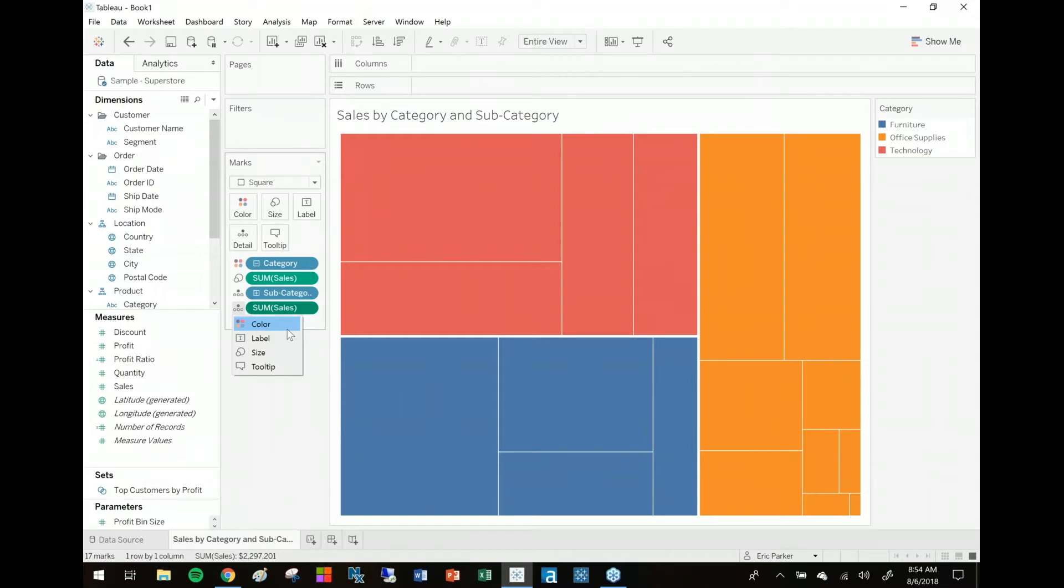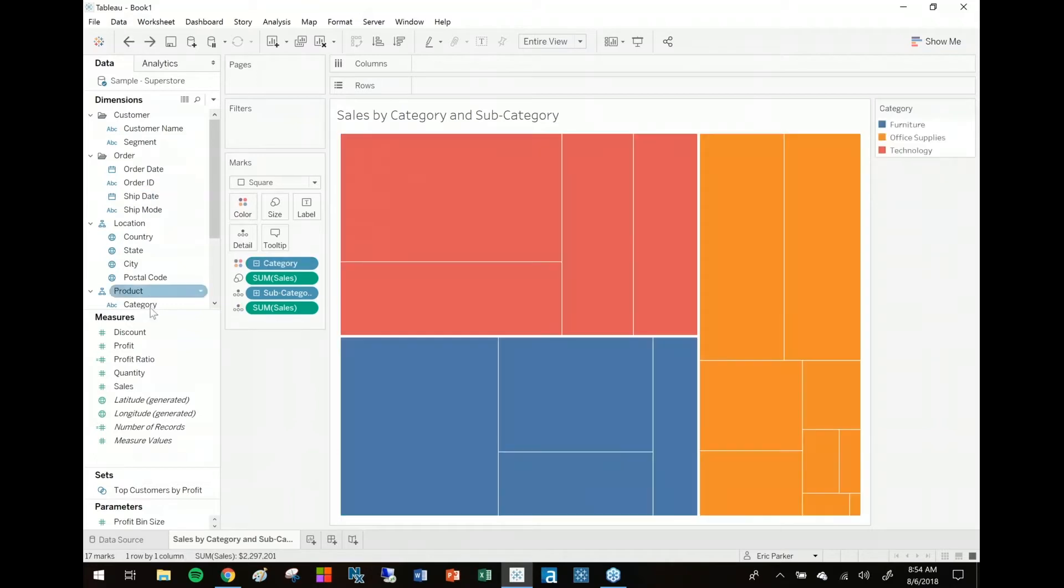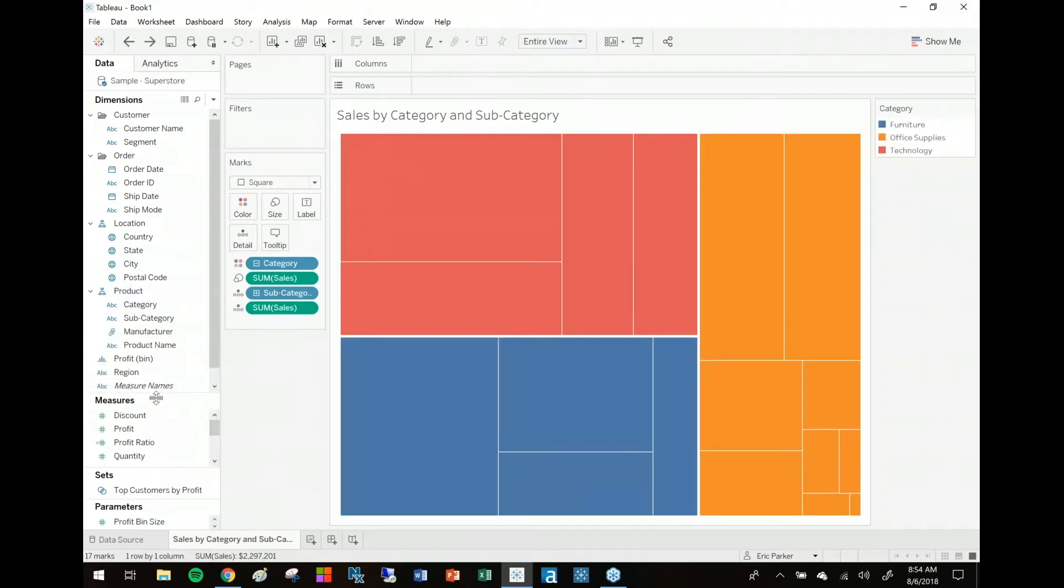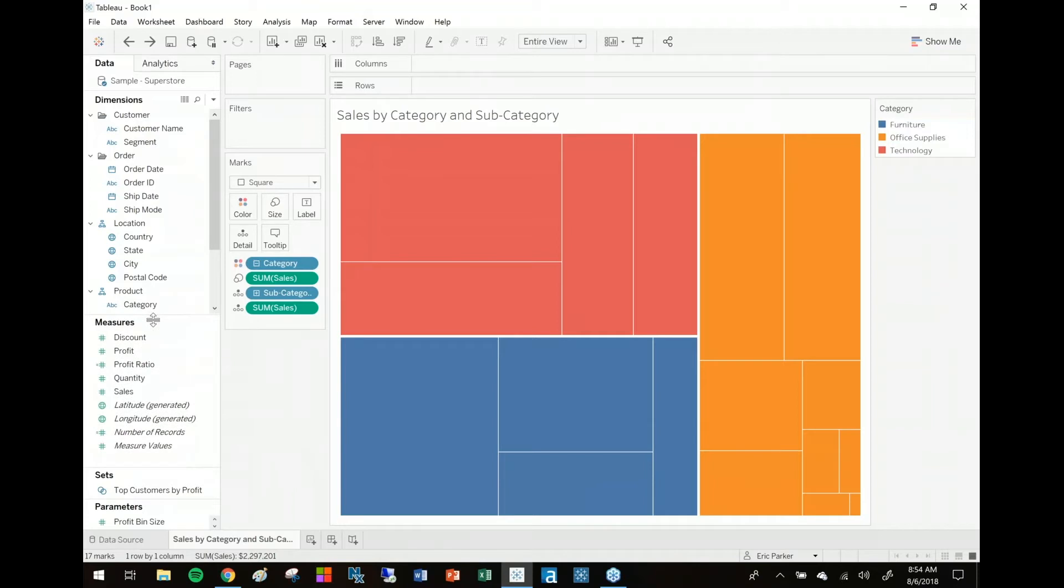thing: if you do that with a continuous field like a measure, watch what happens. It just does that displacement again. However, if I do that with a discrete field, trying to think if I've got another example I can show with this, then it's okay. Here's what I'm going to do: I'm going to get sales and